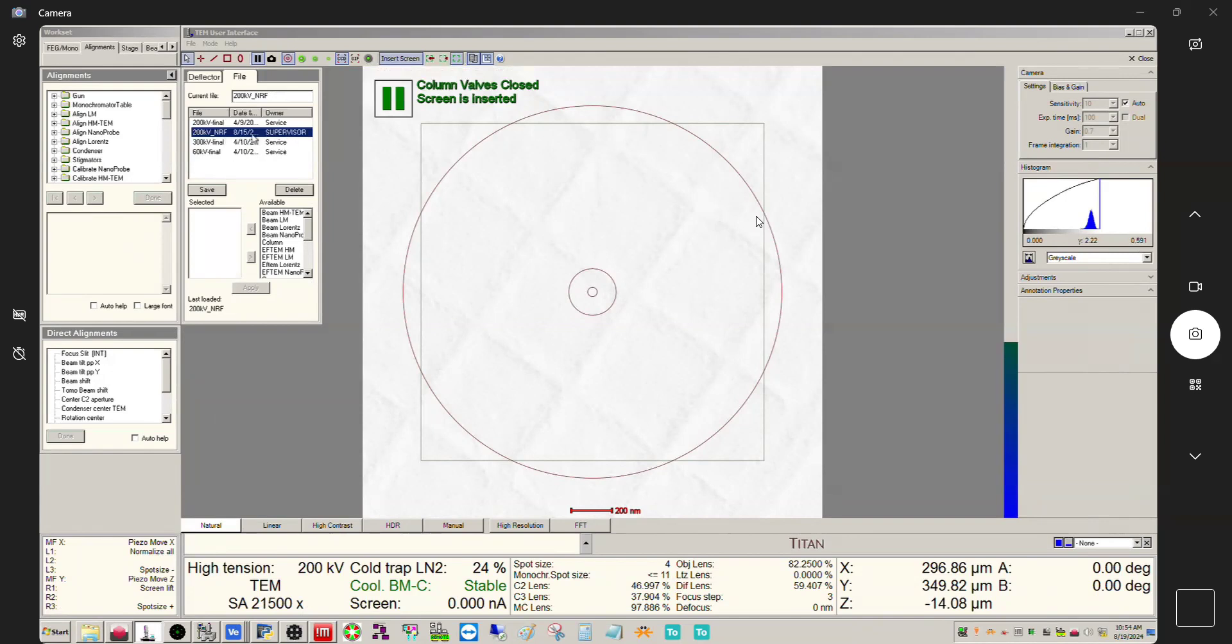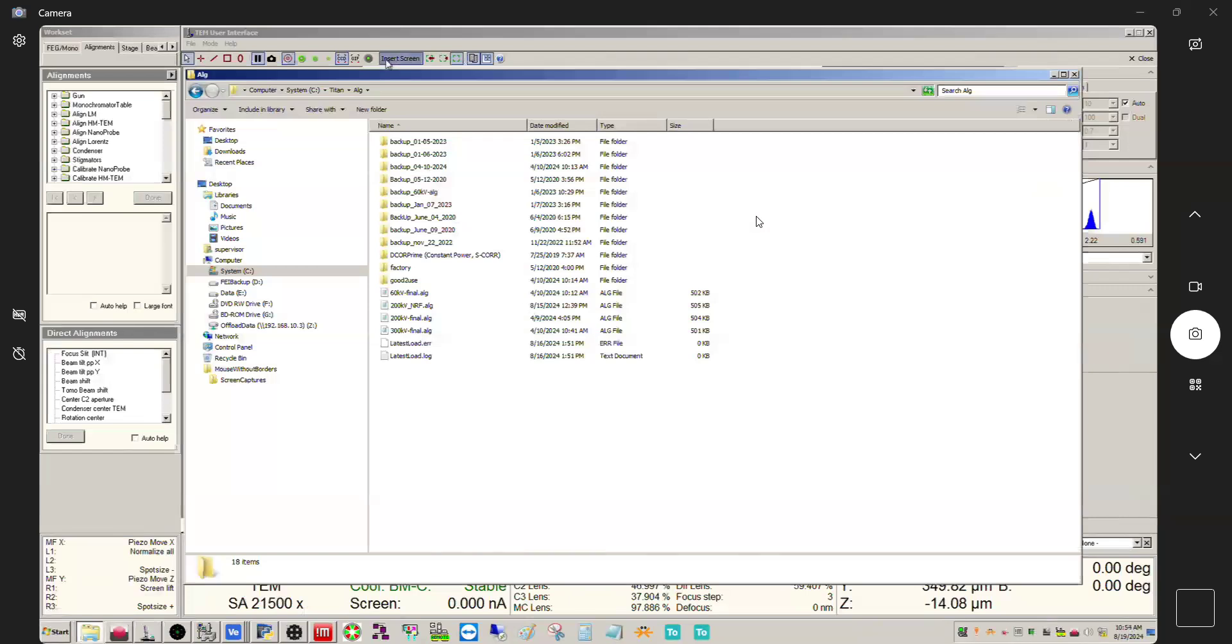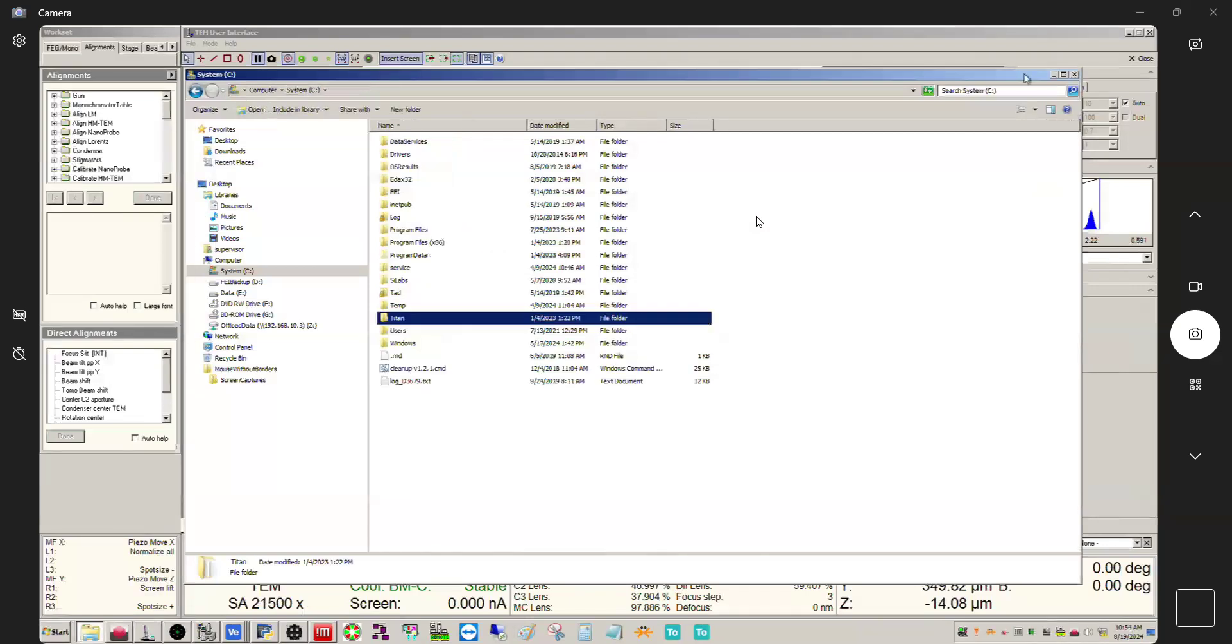You do have access to the direct alignments but that's it if you're logged in at a user level. We've been logged in at the supervisor level in order to update this alignment file and to run through all these alignments. I believe actually if you're logged in as user you're not going to see any of these, maybe with the exception of gun.